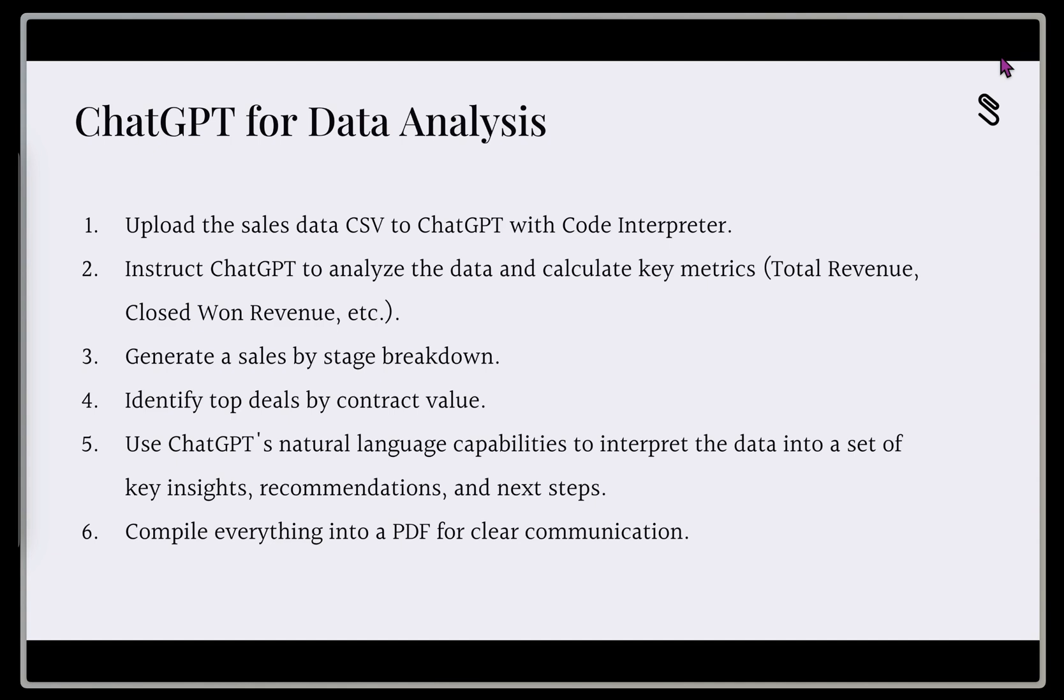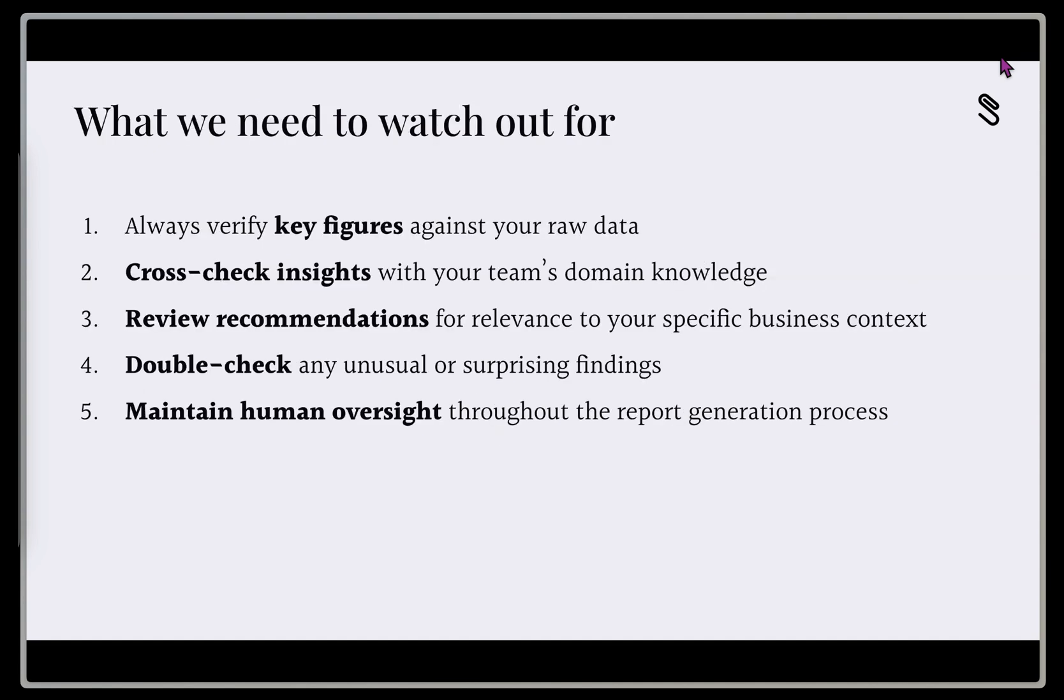And then finally, we're going to compile everything into a PDF, so we can clearly communicate it out to whomever needs to have access to it. There's a few things we need to watch out for, though. We want to always identify our key figures against our raw data. So as everything passed the straight face test, we're asking the AI to do this, we want to validate this at each step.